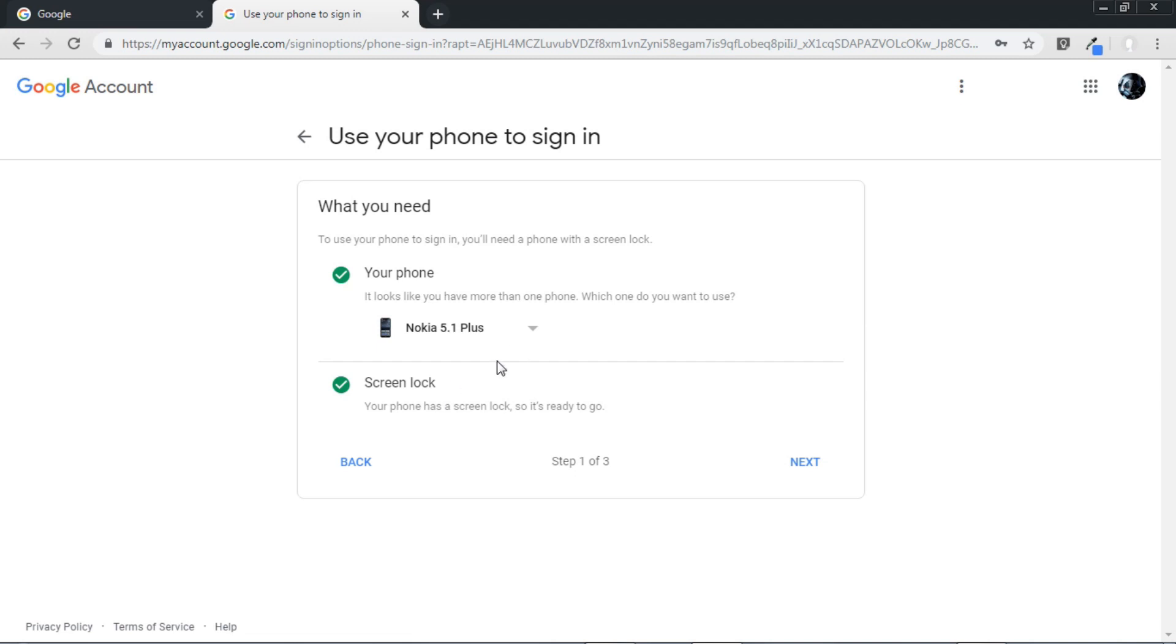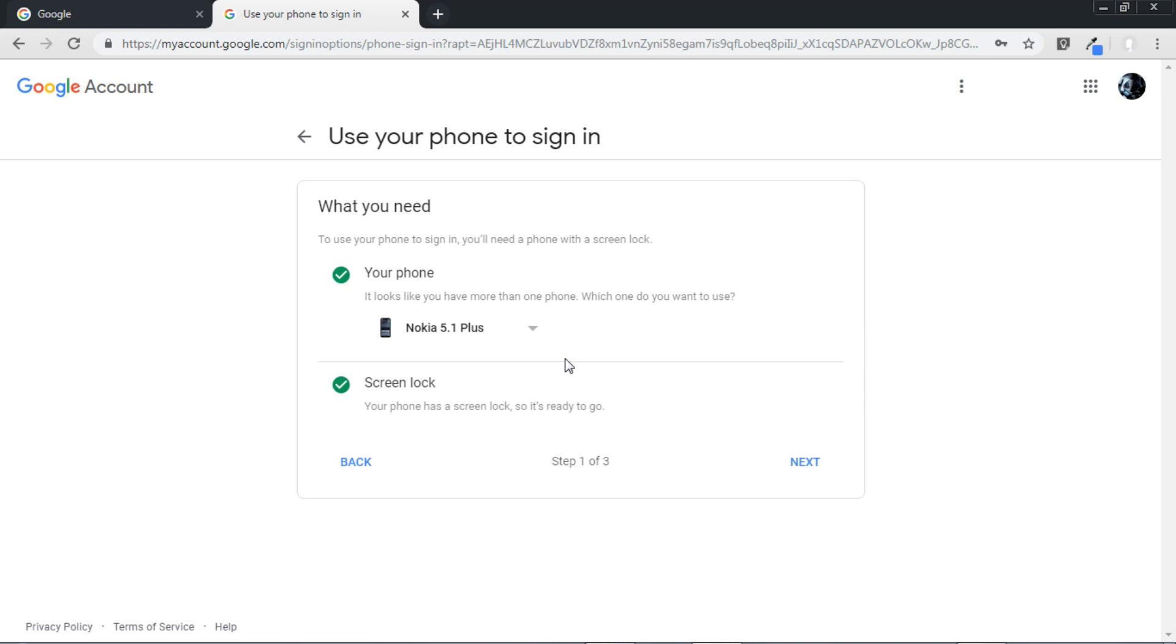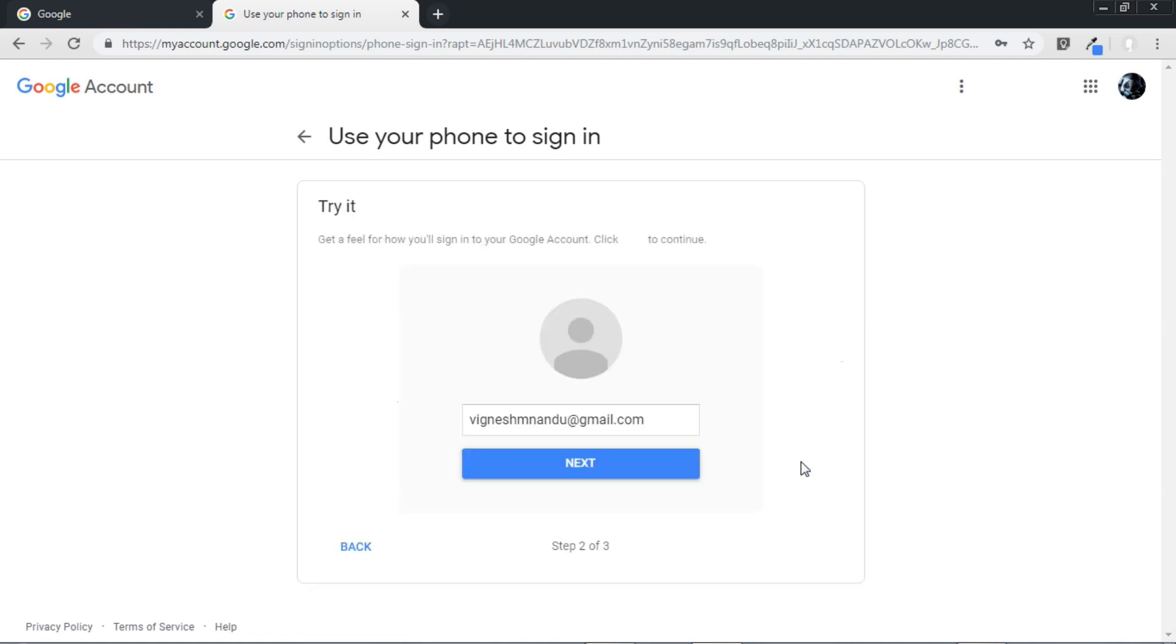And also if you have more than two devices that are linked to your Google account then pick the phone from here. I'm going to select this one because this is my primary device. Now if both of the conditions are okay then there will be a tick mark in each of this, then just press next.